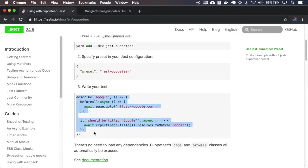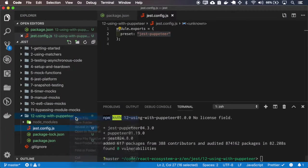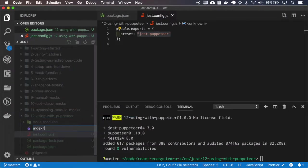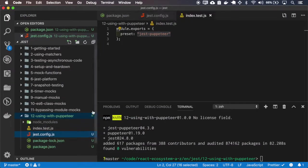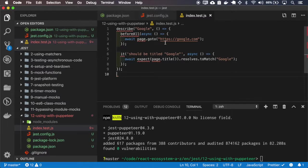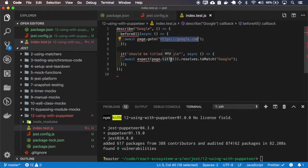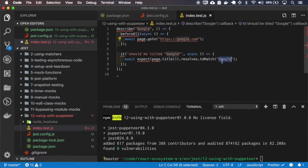And we just have to write the test. So we should go to google.com and the page title should match Google.